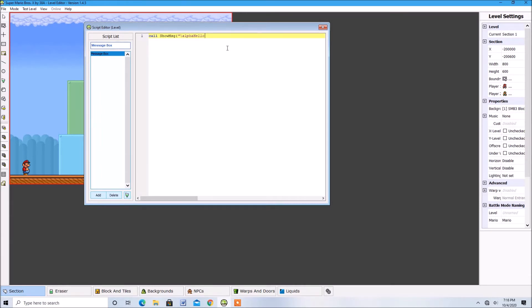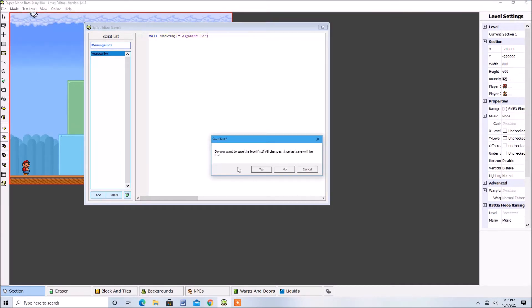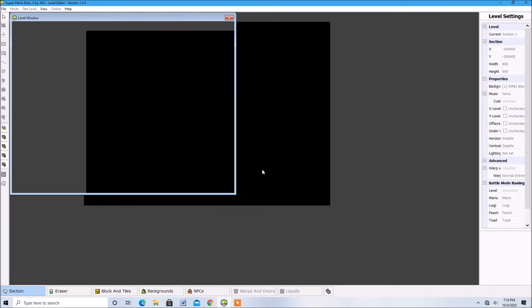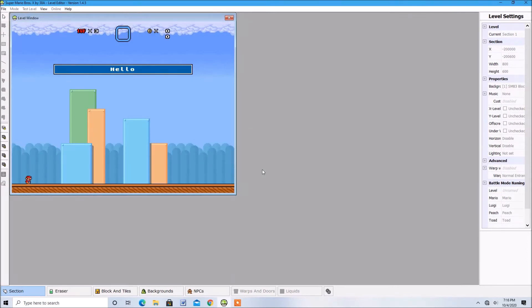Alright, let's test this out. See, the text fades in like that.